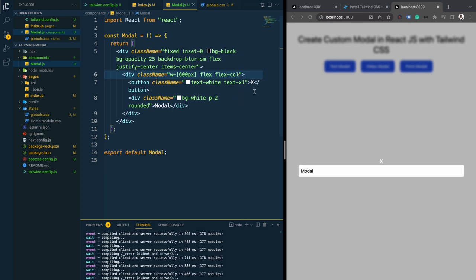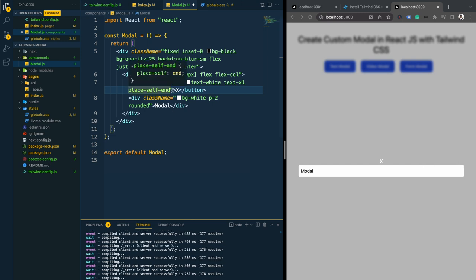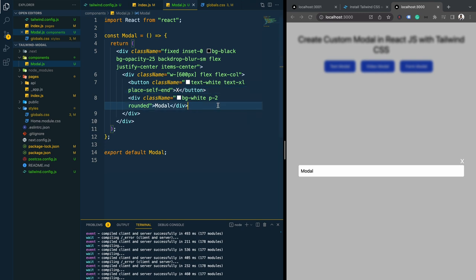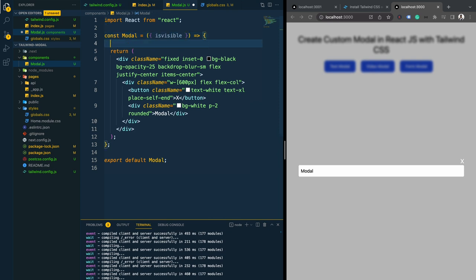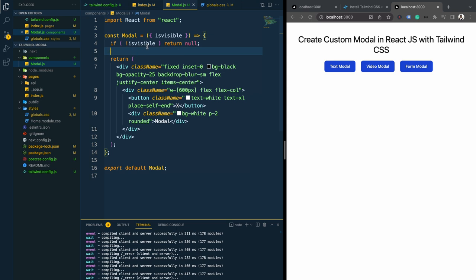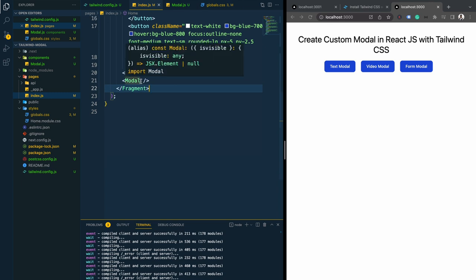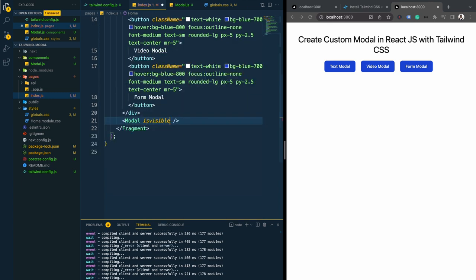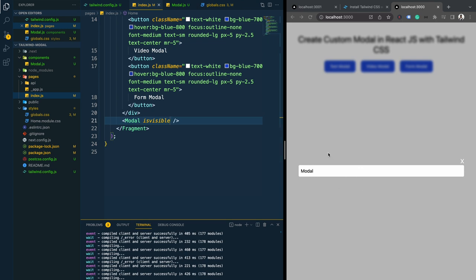Along with the modal body I want to add a close button at the top. I'll use a button element with white text, extra-large text size, and an 'X' character. To position it correctly I'm using flex-column and 'place-self-end' so it sits on the right side. To make the modal open and close, we need an 'isVisible' prop — if isVisible is not set we return null, otherwise we return the modal.